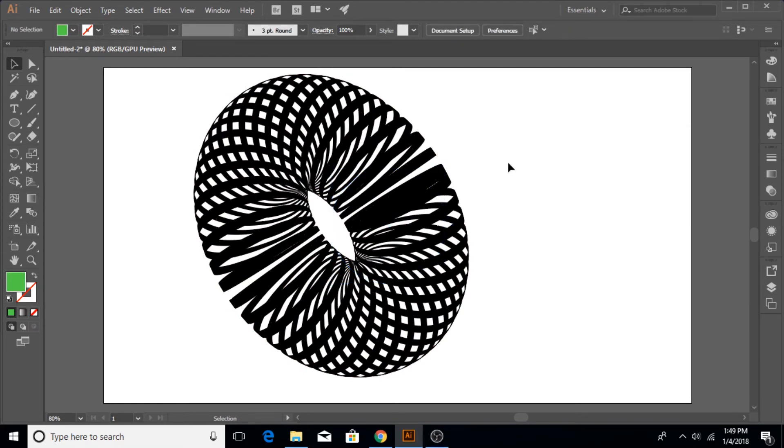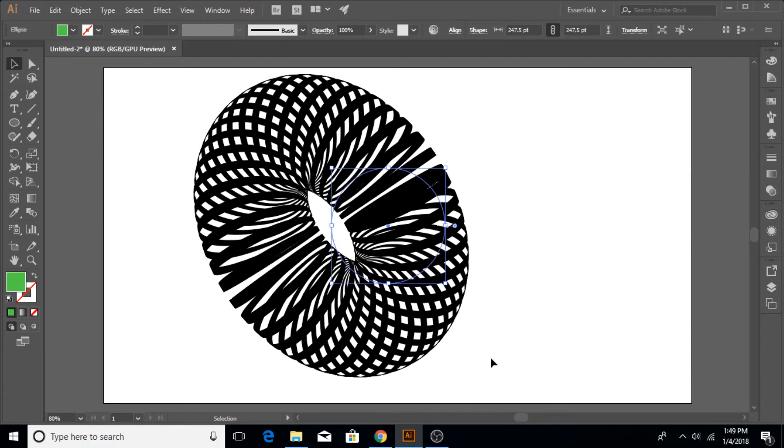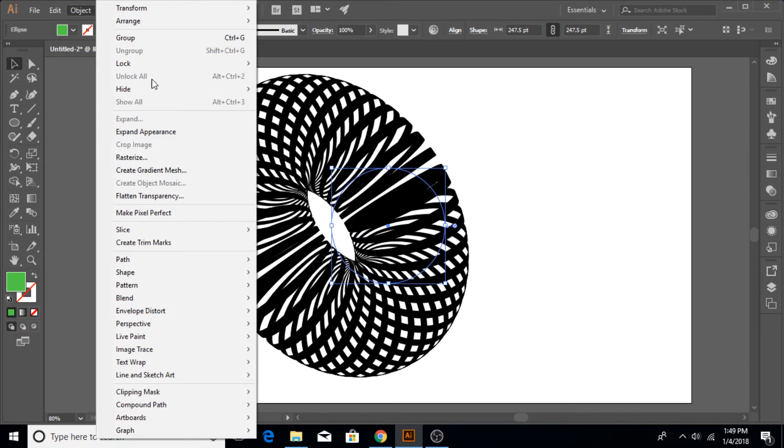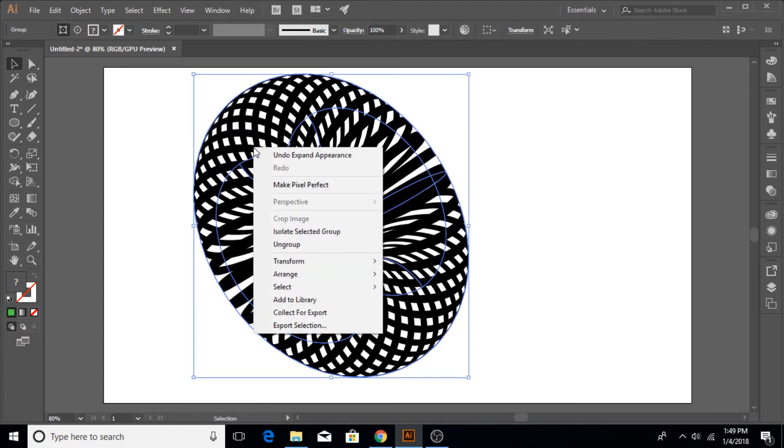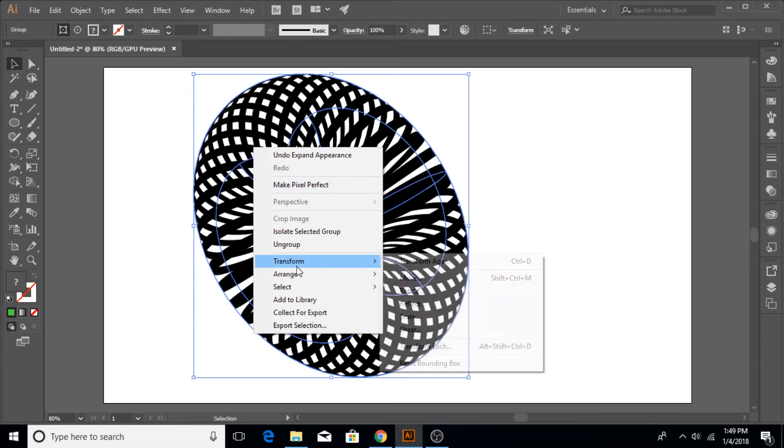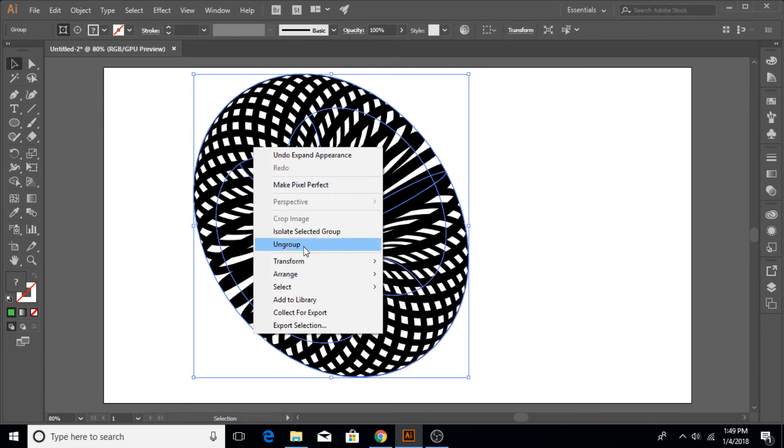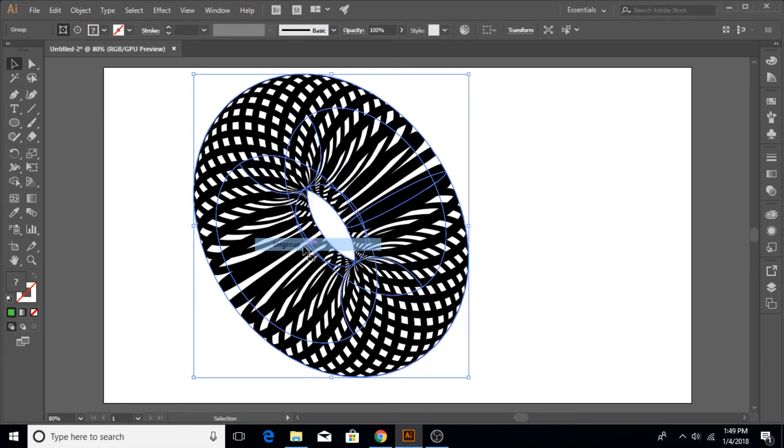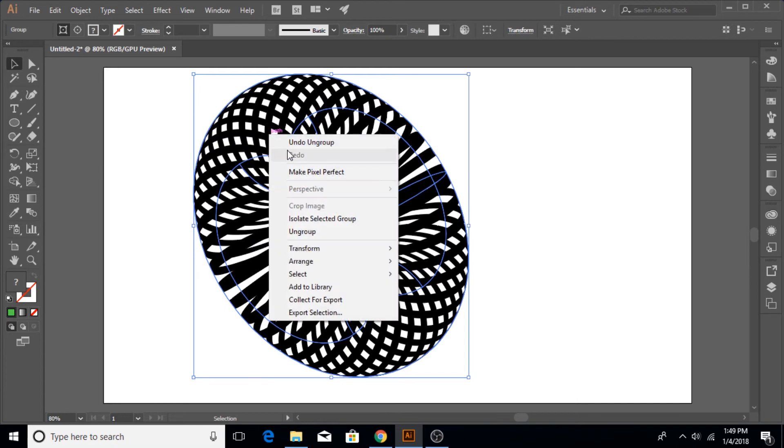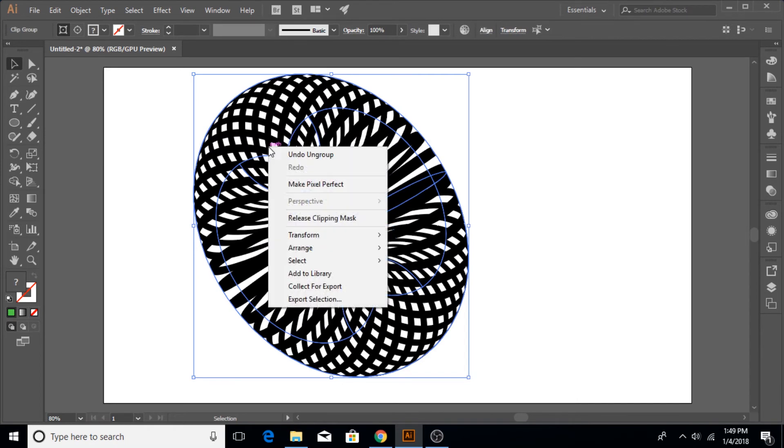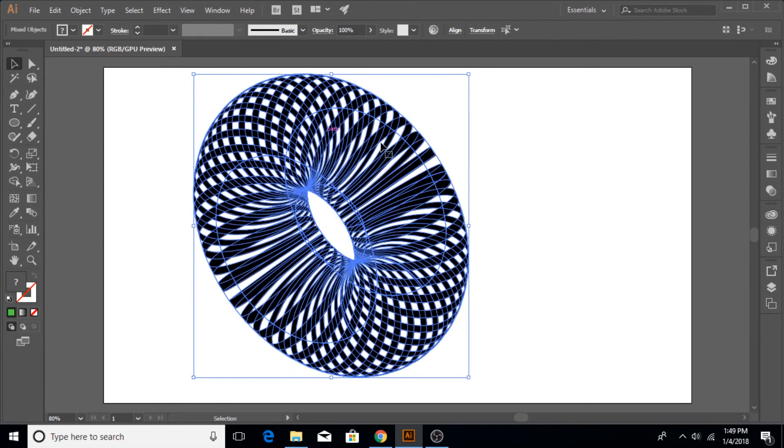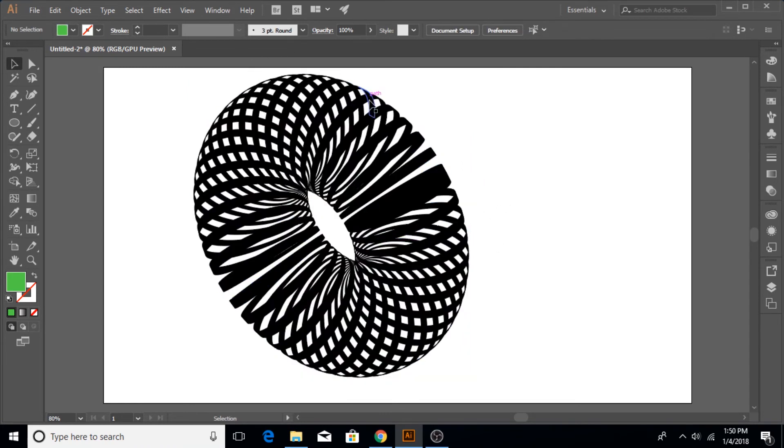But it doesn't look anything like you saw in the beginning of the video. So to do that, select it, go to Object and click on Expand Appearance. Then right click on your structure, click on Ungroup once, right click again, click on Ungroup again, and right click once more and click on Release Clipping Mask and everything would be released.